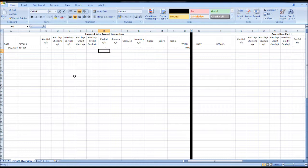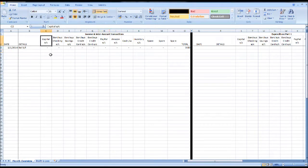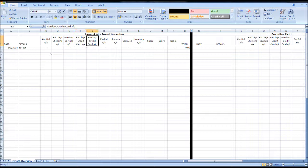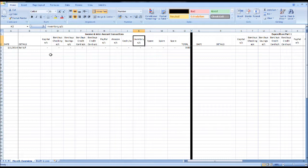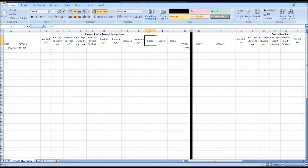The spreadsheet is split into three sections. This is the first section where we have our assets and liabilities listed. I have a capital account, a bank checking or current account, a savings account, a couple of credit cards, a PayPal account, an Amazon account, a cash account, an inventory or stock account, and then a few accounts spare for assets or liabilities we may add in the future.